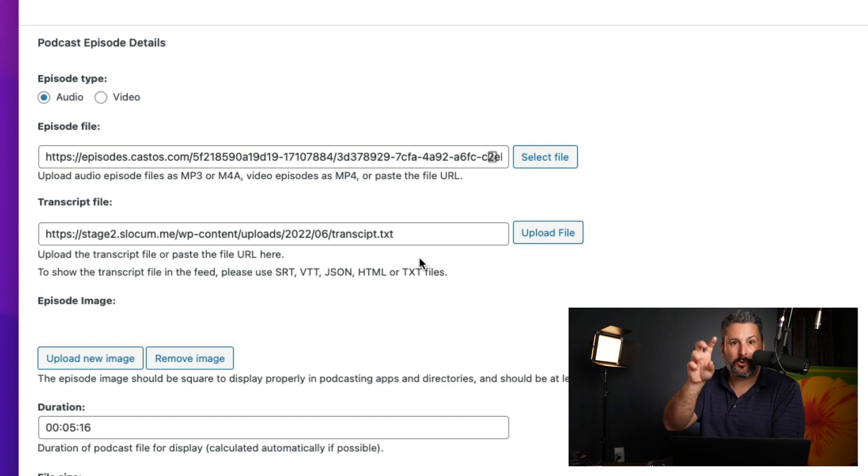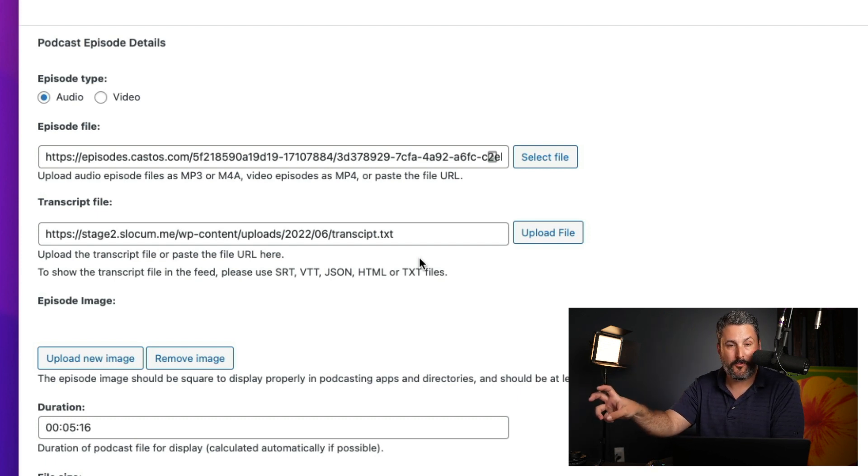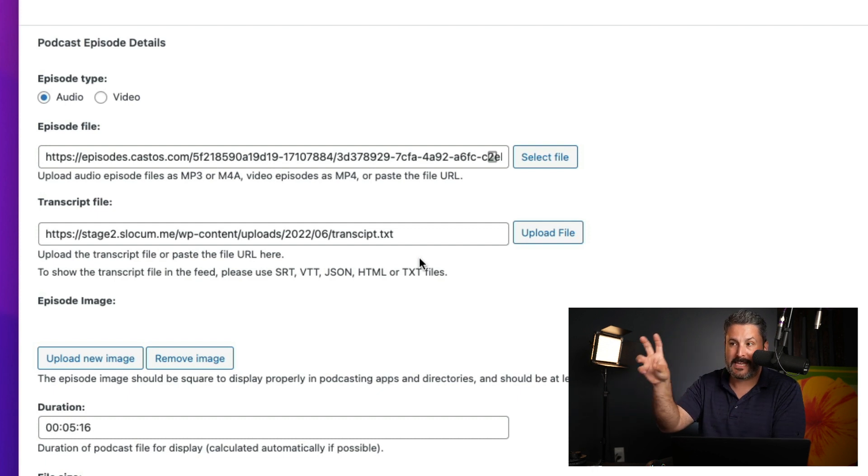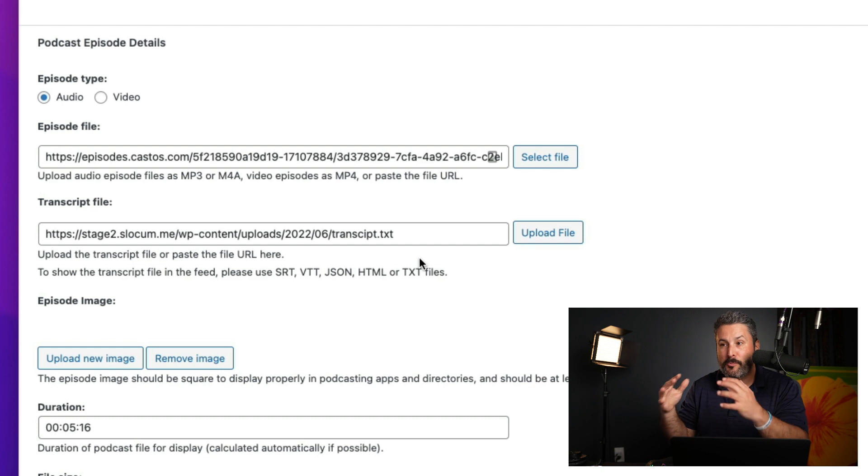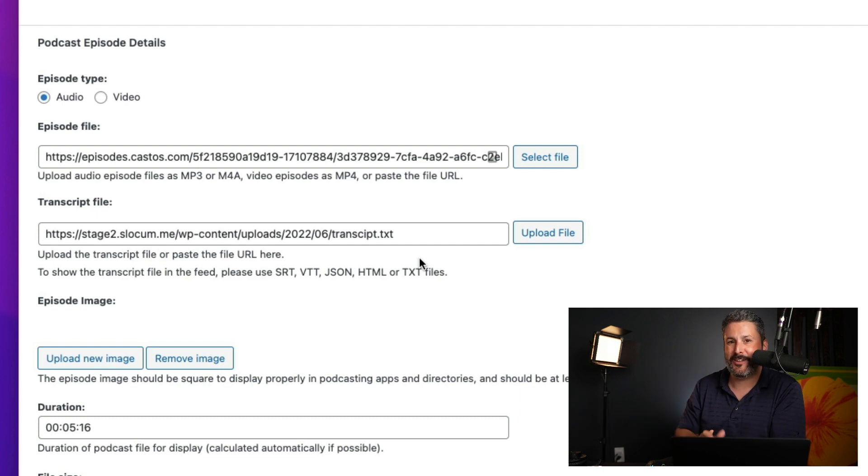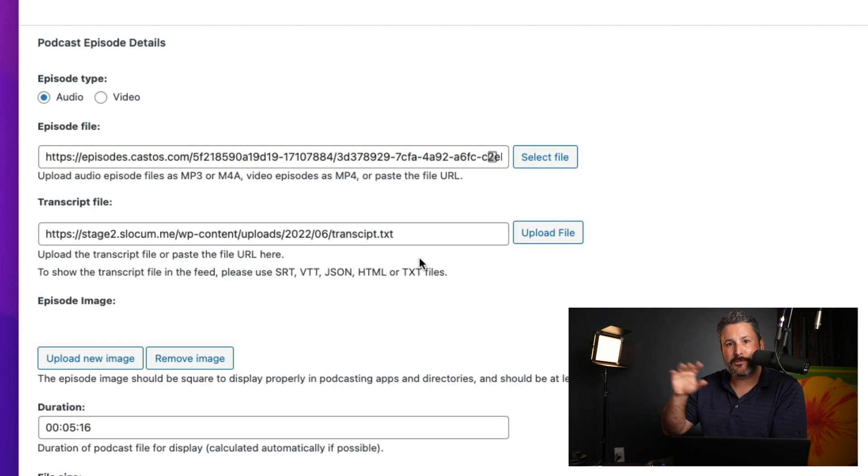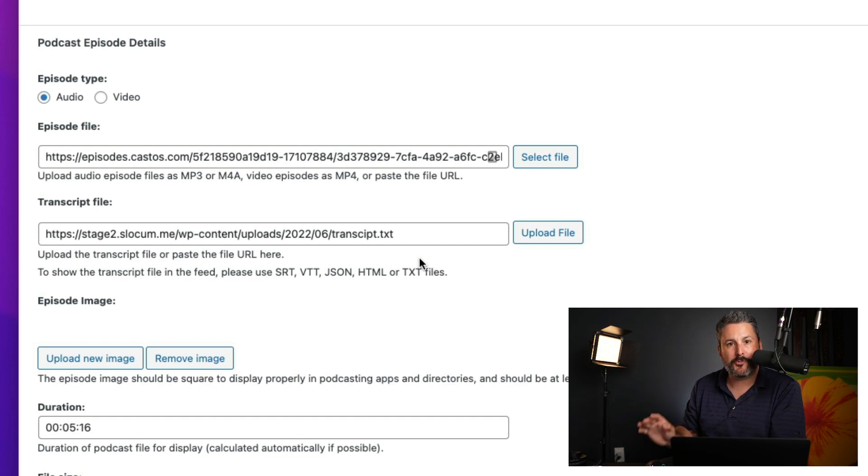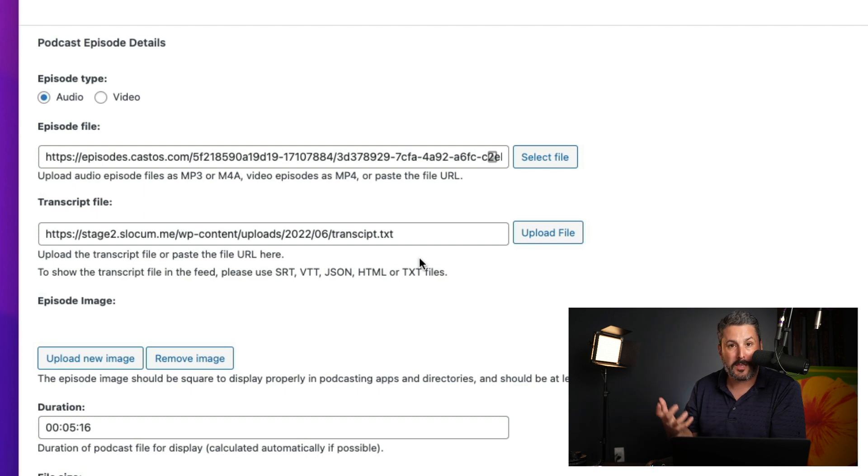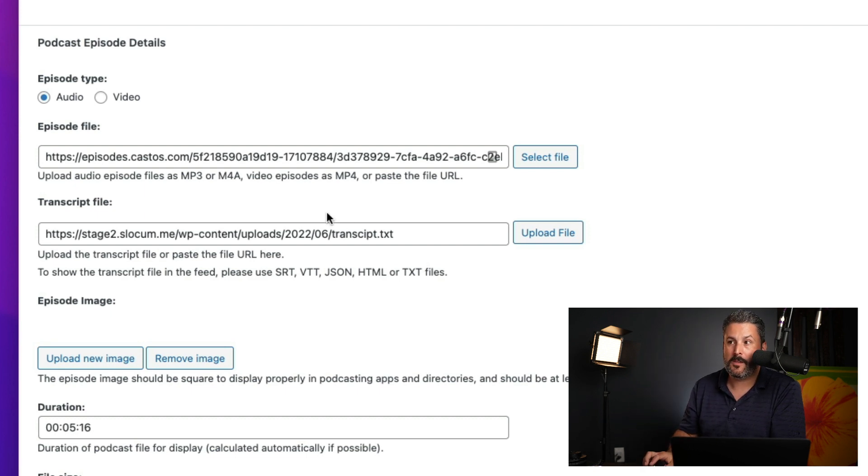If you're a Castos customer, we do transcripts for you automatically. You can copy and paste that into a text file and upload that here. Hint, hint, there will be some account connection settings coming soon to make your life even easier, but all of that will get delivered out into the feed automatically. You don't have to do anything, and you're broadening the support of transcripts throughout the industry.